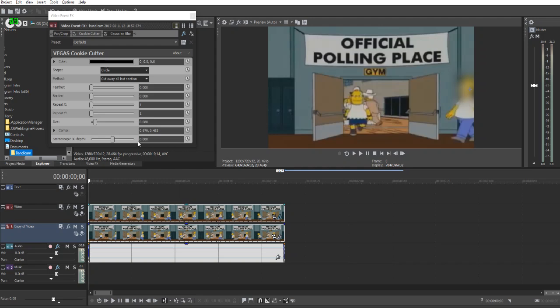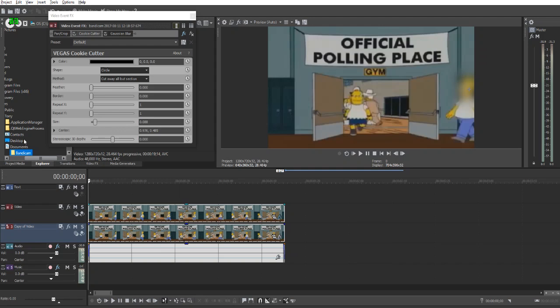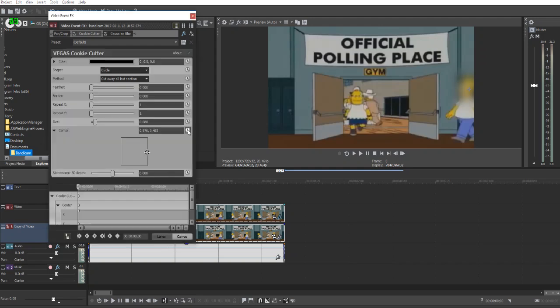So once you move your blur, or your cookie cutter I should say, over your subject, you want to go to Center and go right to Animation. Right here, this is your keyframes. Every single frame you go by, it adds a keyframe. One thing to make sure is you're synced with cursor. If you're not, it's just going to be moving here but not your timeline.